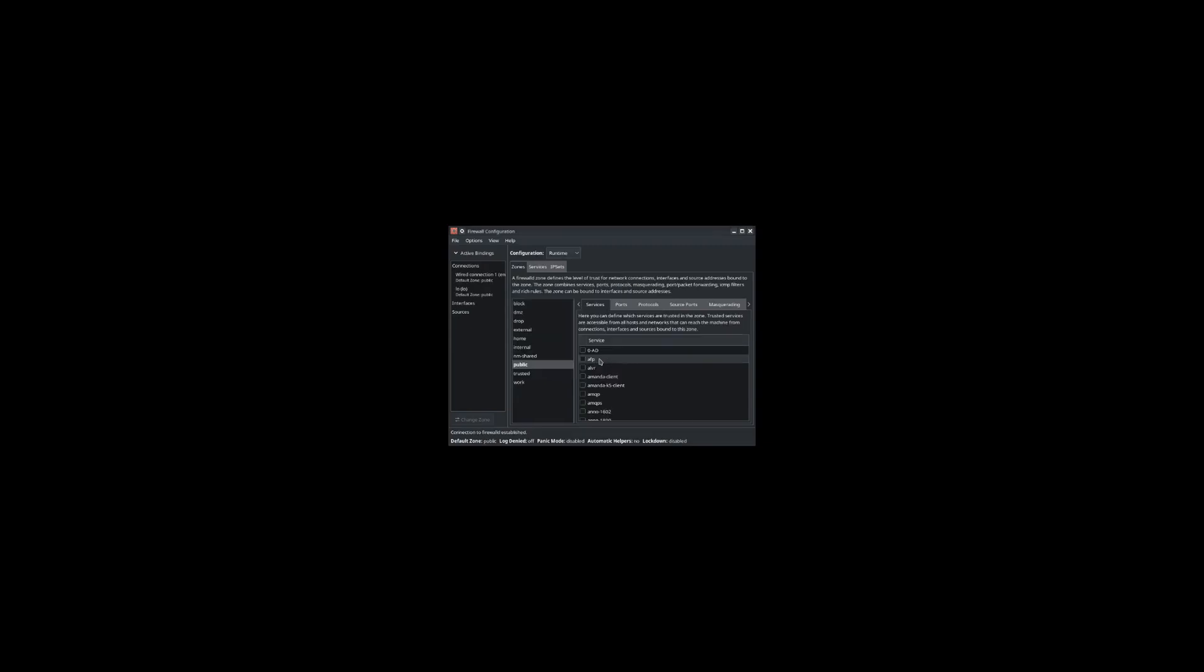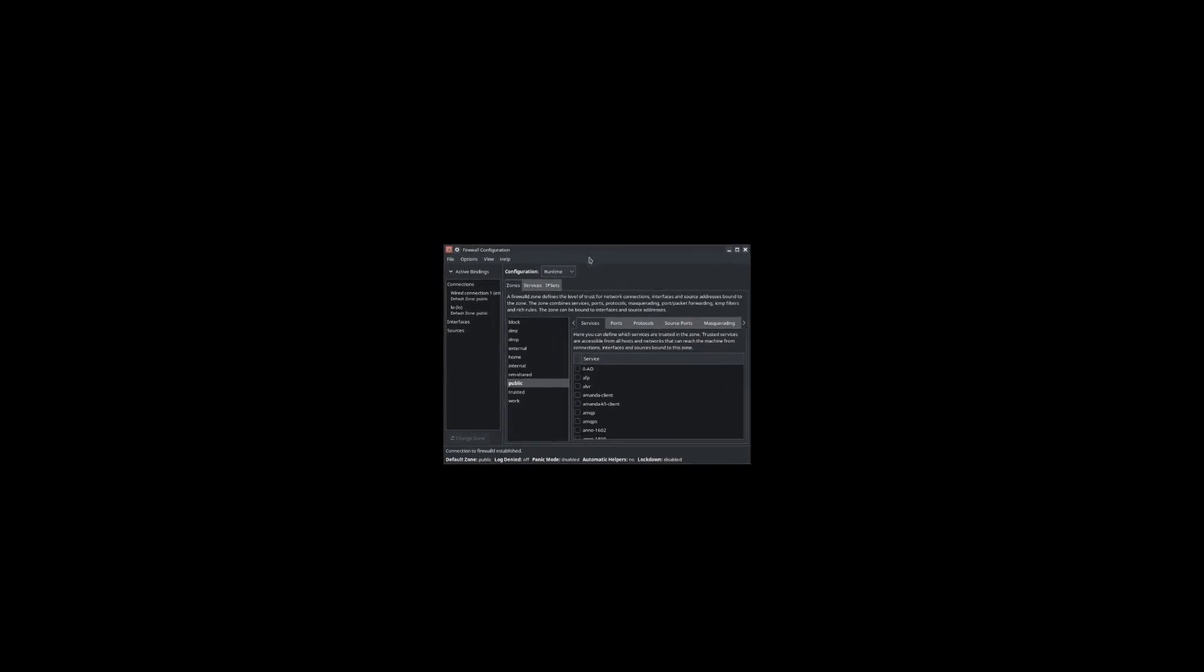Alright, so after rebooting, you can see I've got the firewalld GUI back up here. And now it's asking for a password because you can actually find the service. So just enter your password and then you can access the service here.